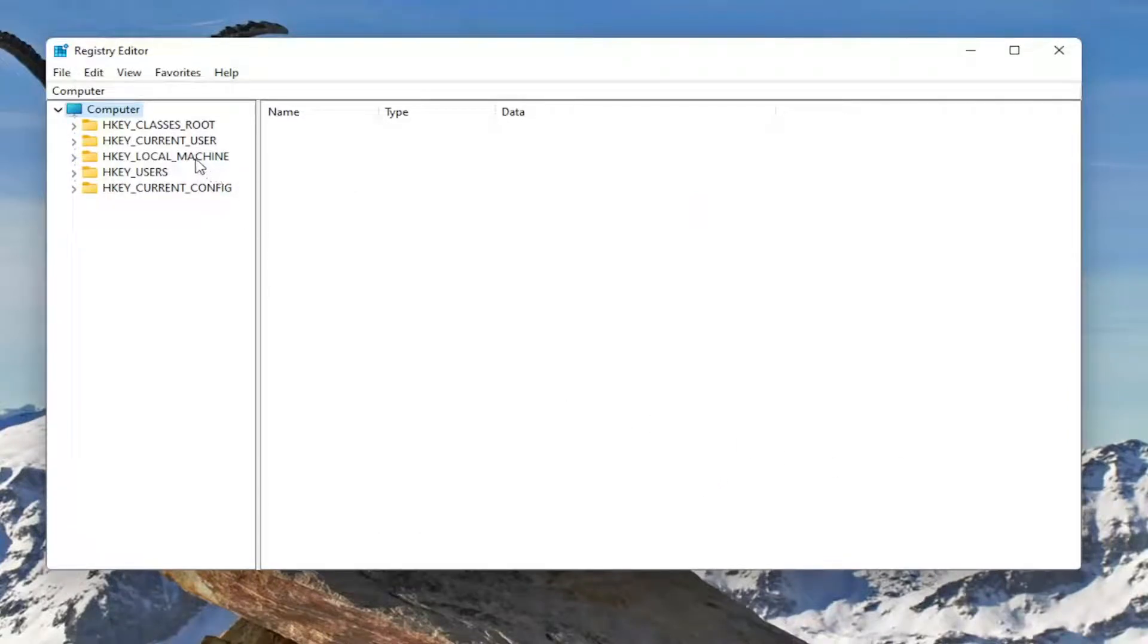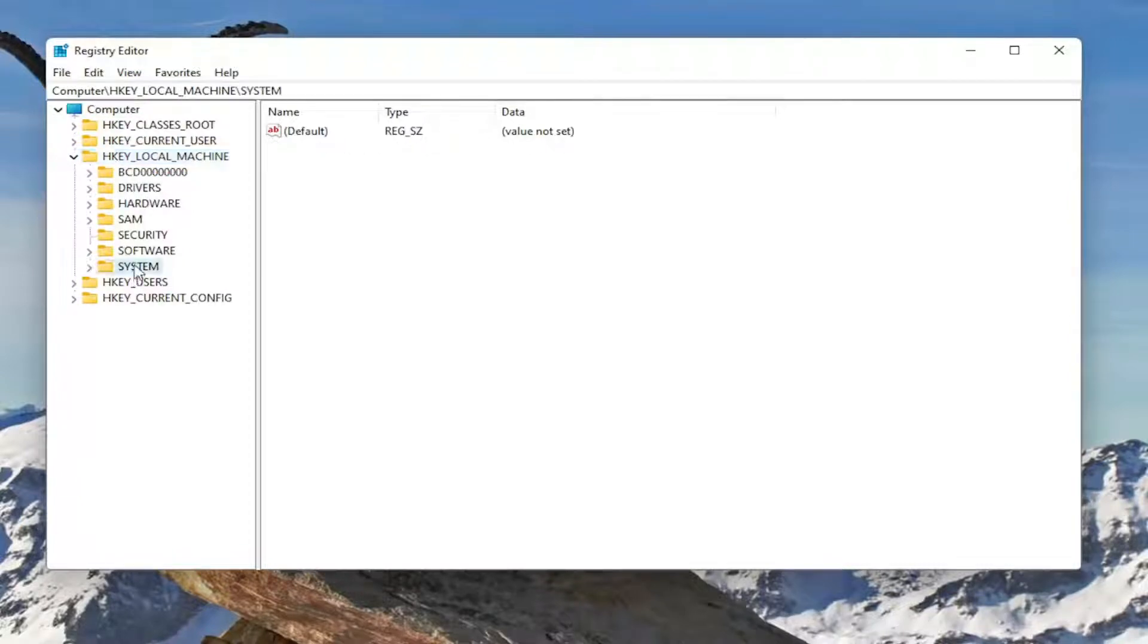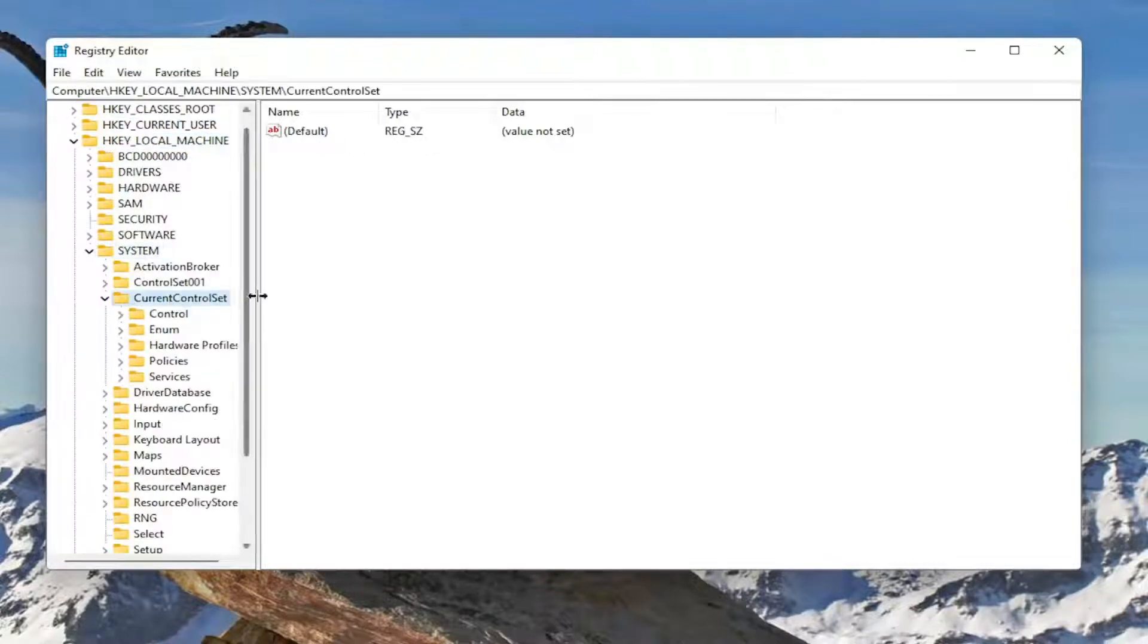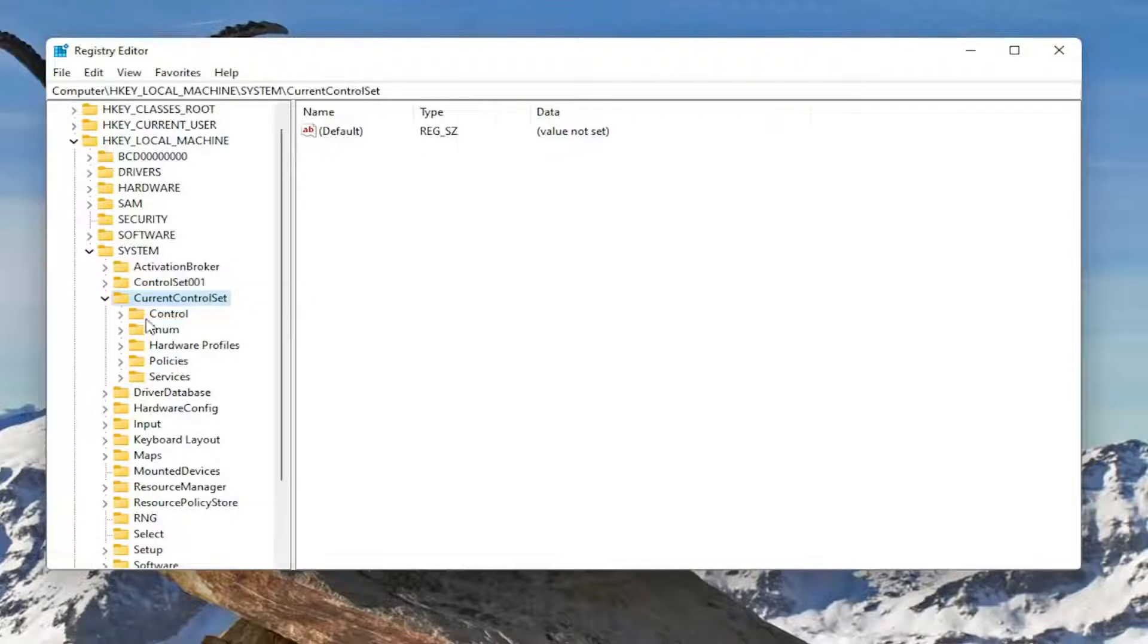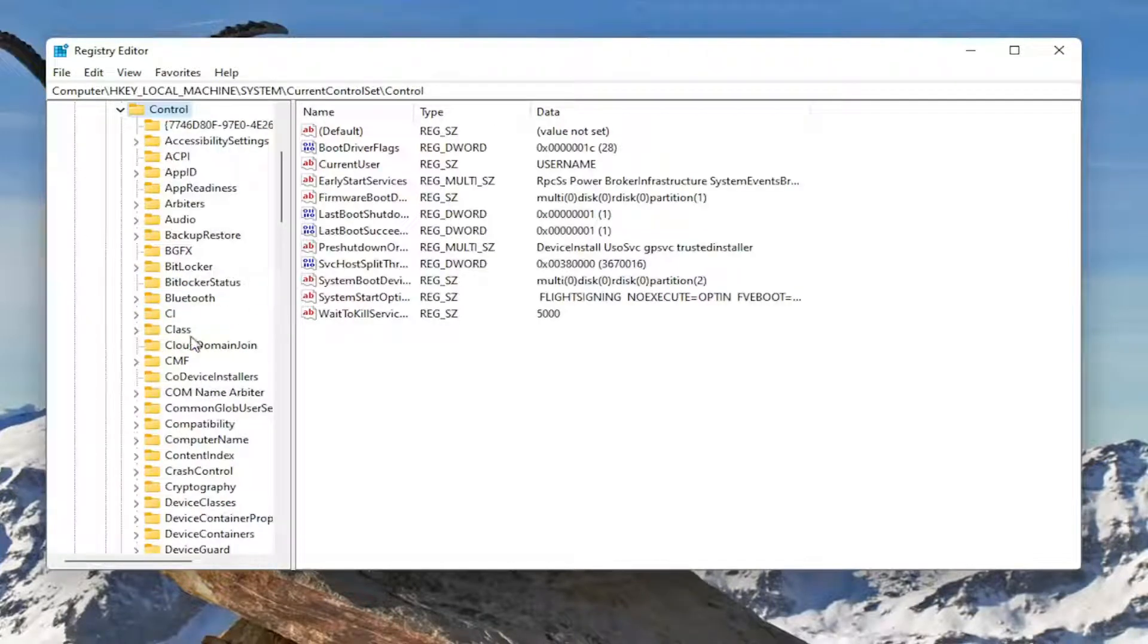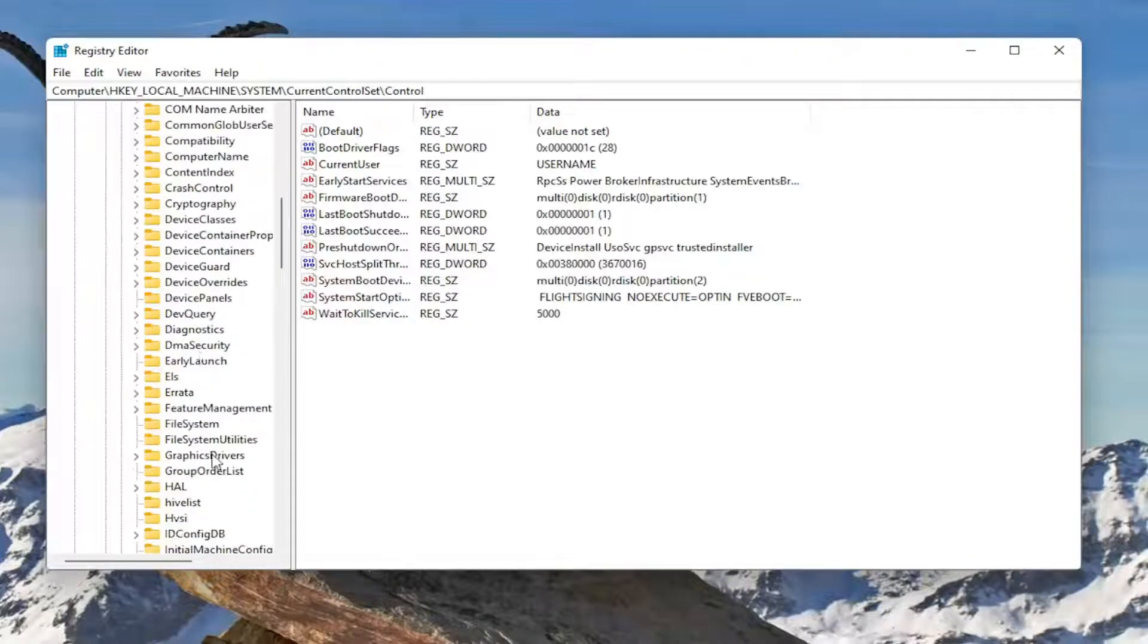So start by double-clicking on the HKEY_LOCAL_MACHINE folder. Do the same thing now for the System folder. Same thing for CurrentControlSet. Same thing for Control, so double-click on that.